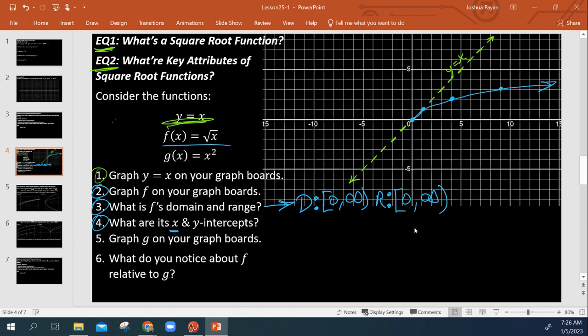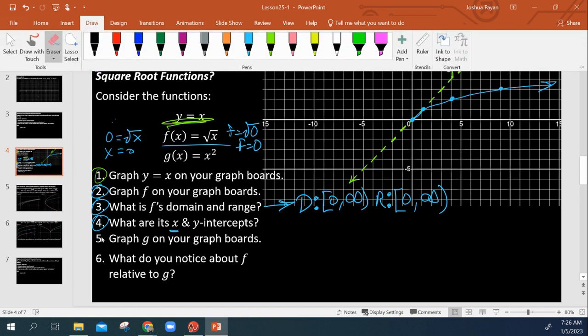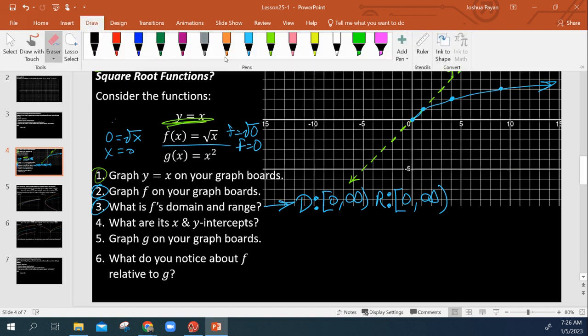So if I plug in a 0 for this, well, of course, I'm going to get 0. If I plug in a 0 for x, so I say f equals the square root of x instead, well, then I'm going to get f equals 0. So we see our y and x intercepts are both at 0.